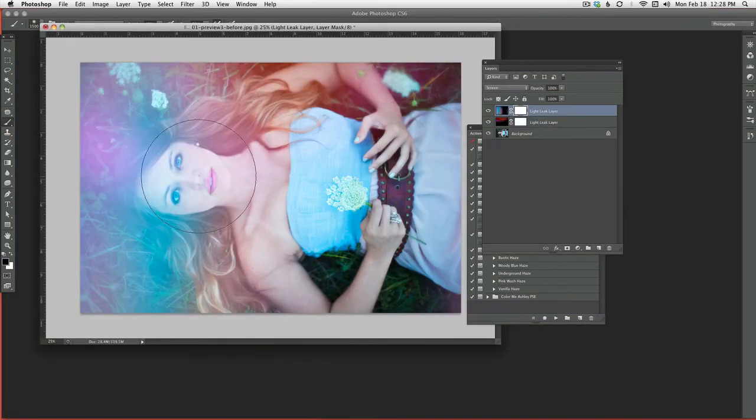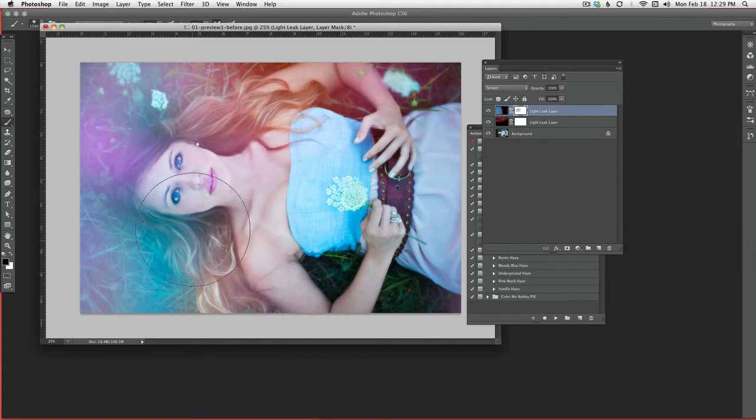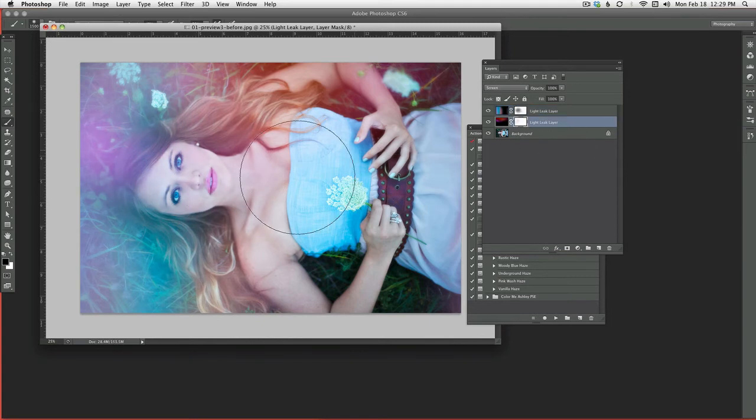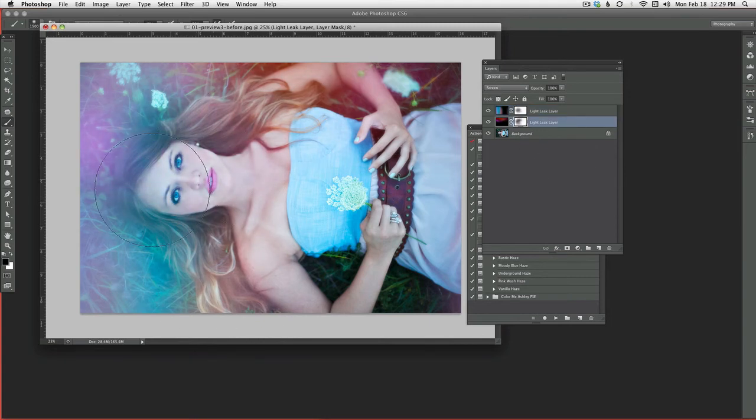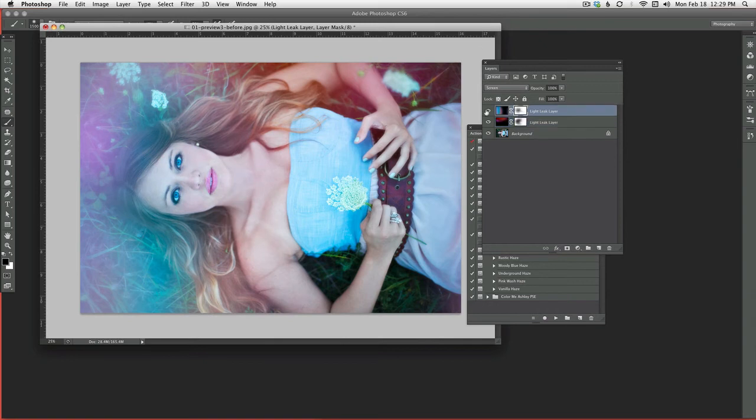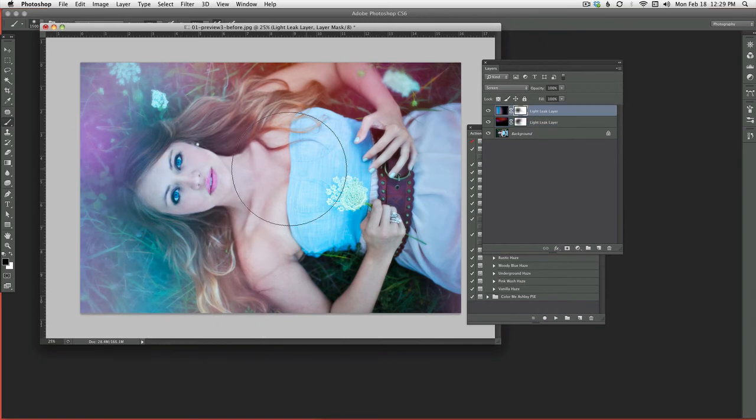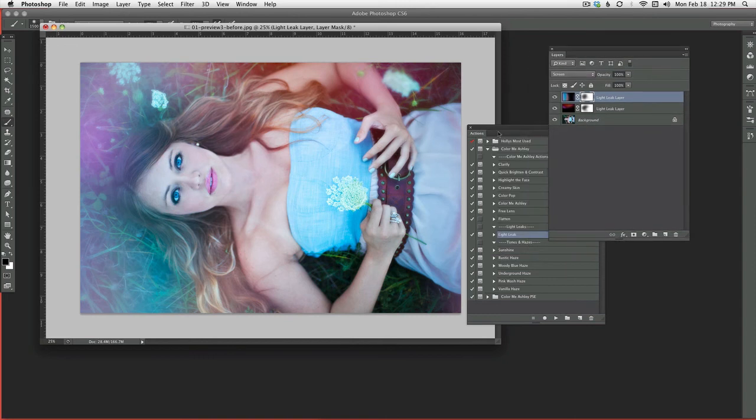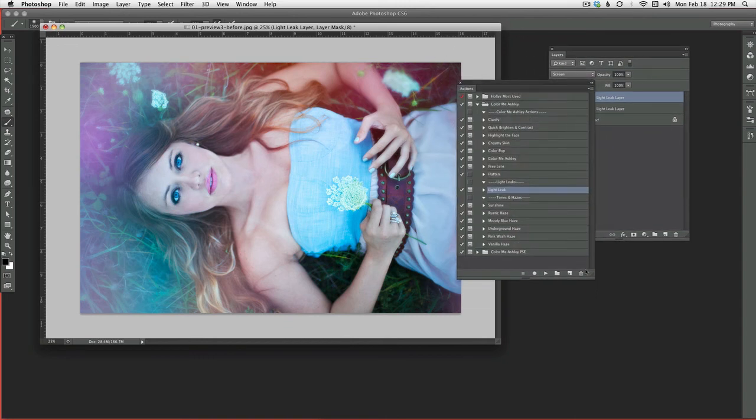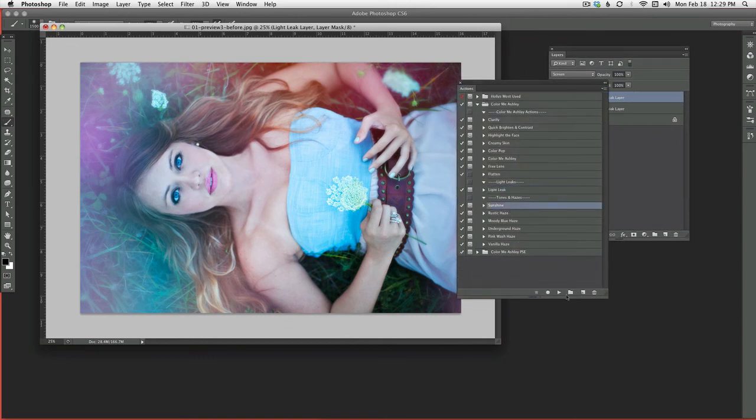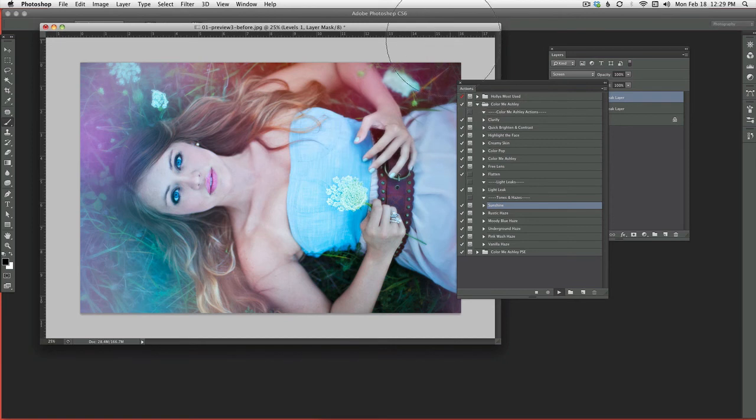And I will run one more just to get my final look. So now I'm going to just paint off real quick while we're here. Okay. Alright, so the next thing we're going to do is run the hazes. So I'm going to start with the Sunshine Haze.